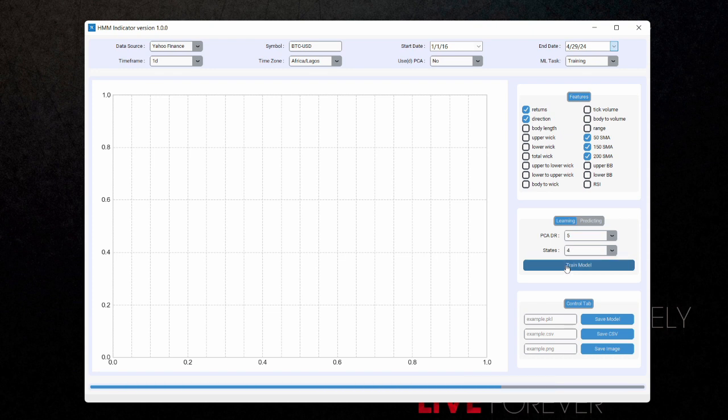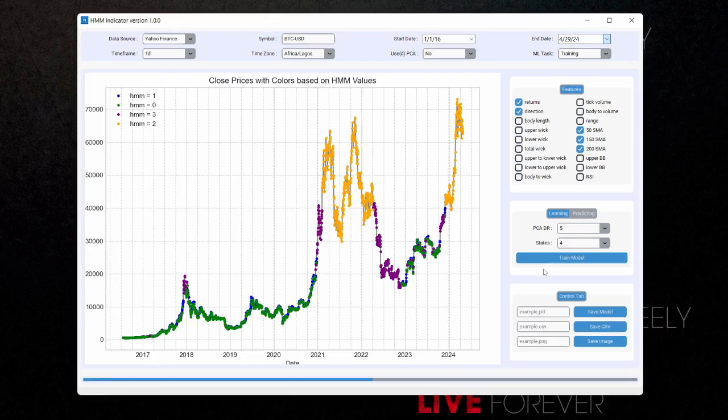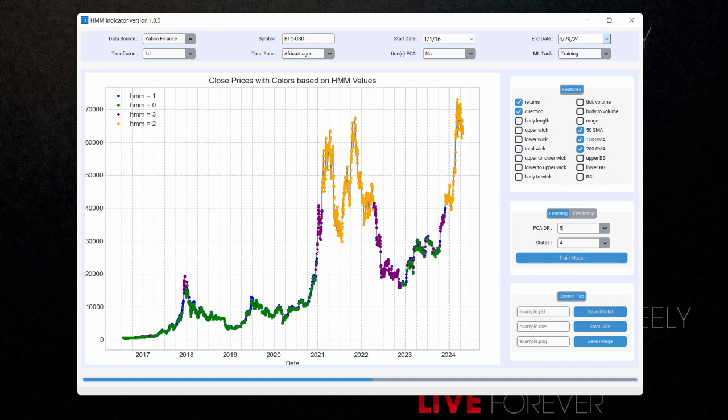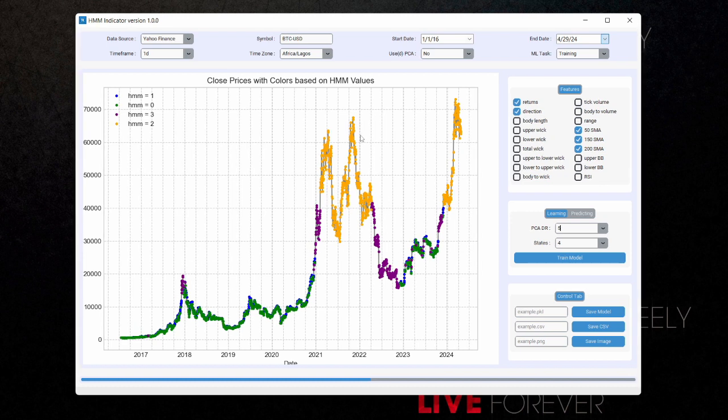And it has started training the model. So the training is completed. And as you can see, we now have a plot for the close price of BTC-USD from 2016 down to 2024. Now we also have colors indicating the structure of the price here. And as you can see, the structure may not be one hundred percent correct in terms of prediction, but you can see that the model has been able to identify oversold conditions here and moderately oversold conditions here.